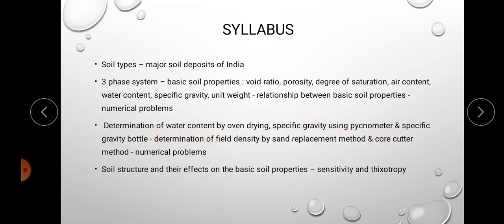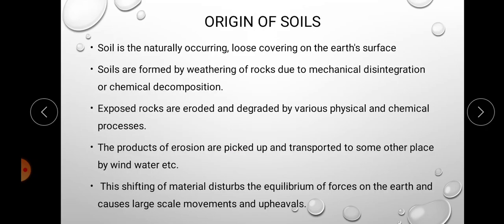There are also some laboratory experiments to find water content, specific gravity, field density, and related problems. The last topic is soil structure and its effects on basic soil properties like sensitivity and thixotropy. So first we can discuss the origin of soil.